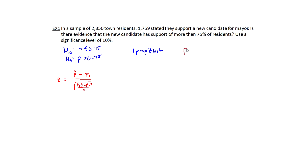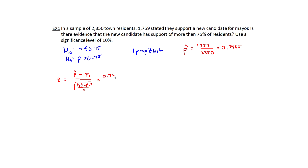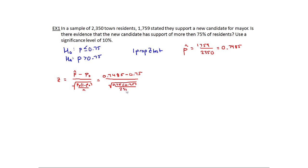P-hat, the sample proportion, is 1,759 divided by 2,350. You don't want to round this too much because it can really affect your test statistic, so I got 0.7485. When I plug all this in, I get 0.7485 minus 0.75, divided by the square root of 0.75 times 0.25, all divided by 2,350. When you calculate this, you should get negative 0.17.